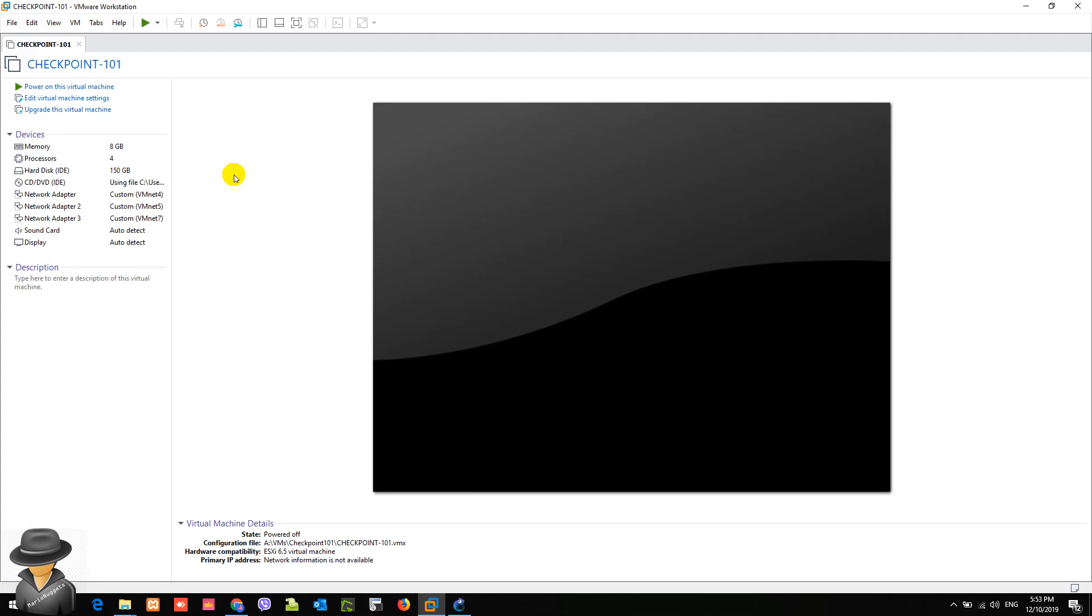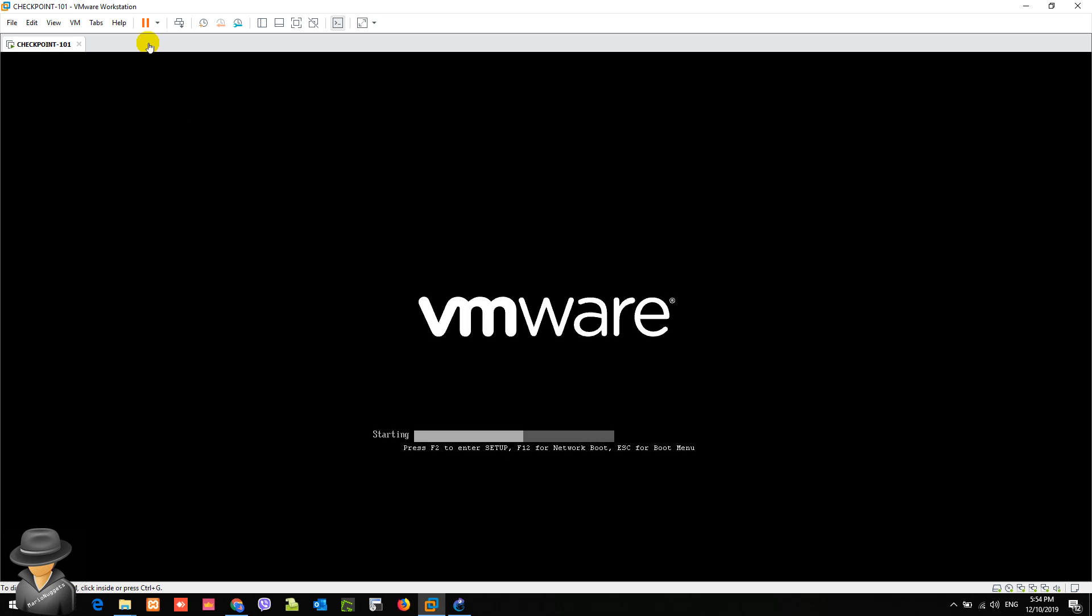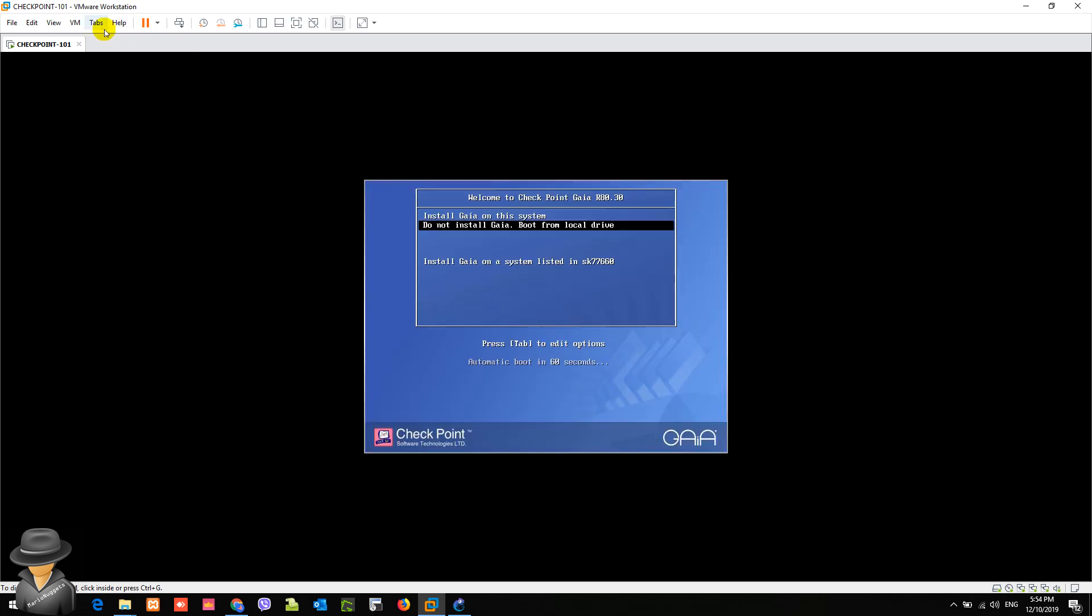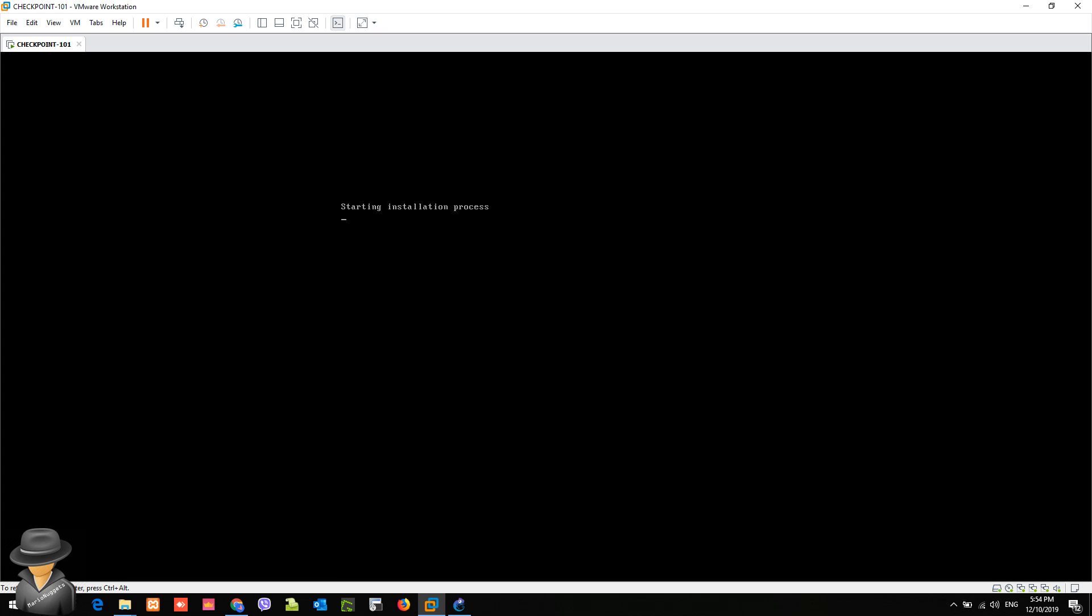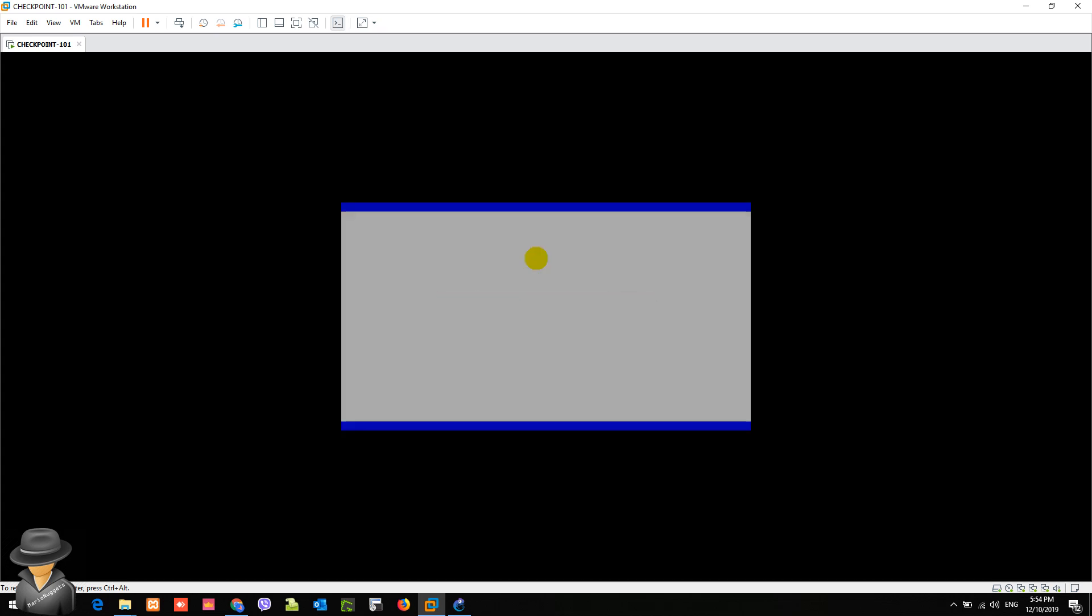As you can see, I already created the VM for our checkpoint. It has 8 GB memory and four processors. So let's start. We will be doing the wizard type of initial configuration of checkpoint, so just choose the first one, install Gaia on the system. What you will see here in this video is the same thing that you will do on the actual unit when you are doing reformatting or installation of firmware on the checkpoint firewall.